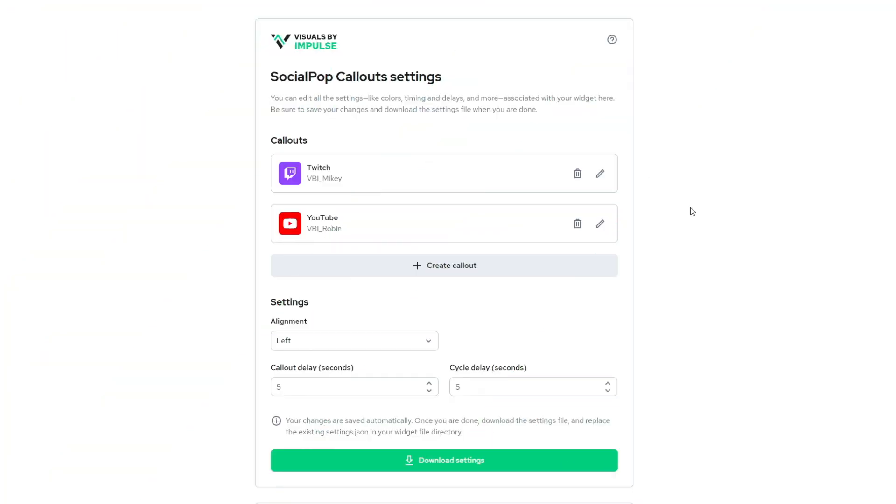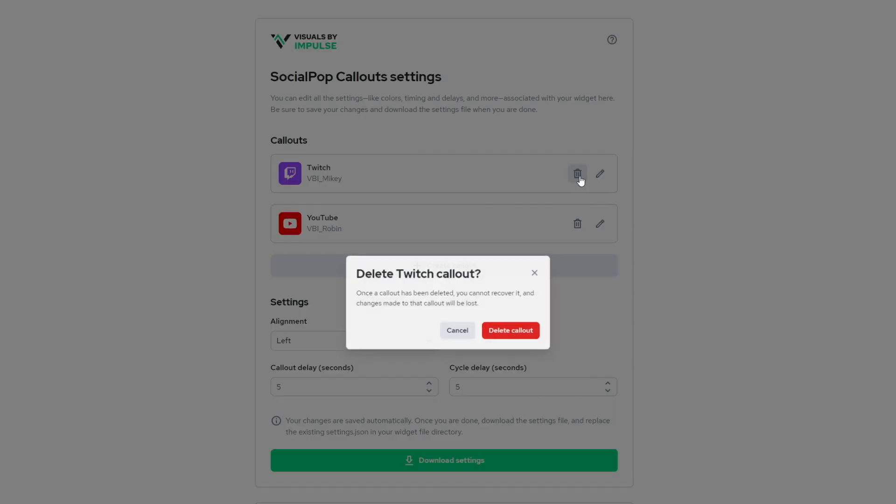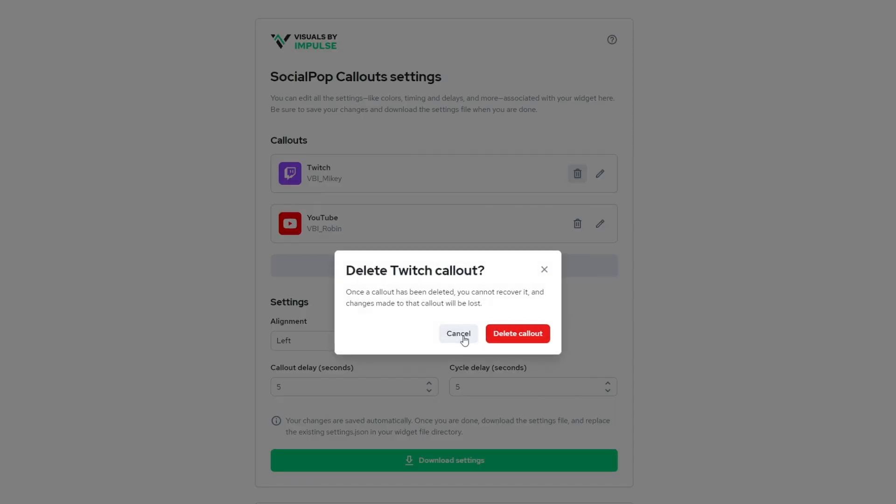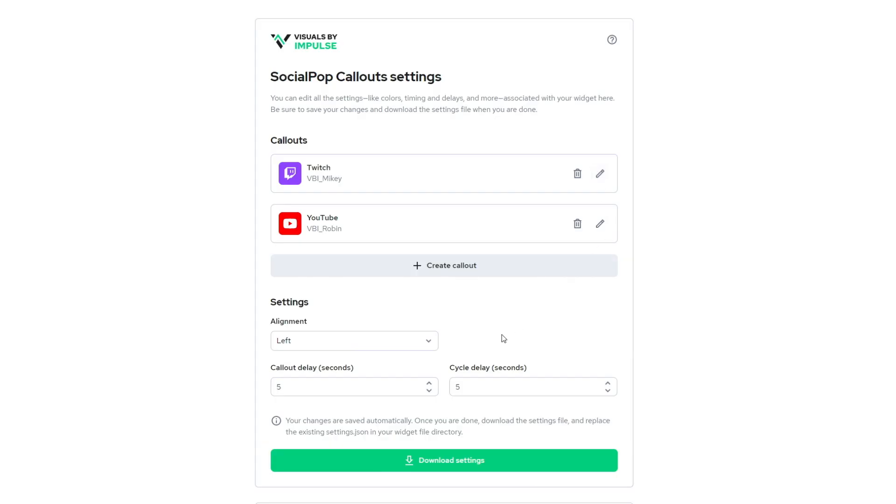Now the editor has the callouts, which you can rearrange by dragging. You can delete, or you can edit them. It comes by default with a Twitch and a YouTube already, and you have the settings for alignment, the callout delay, and the cycle delay in seconds.